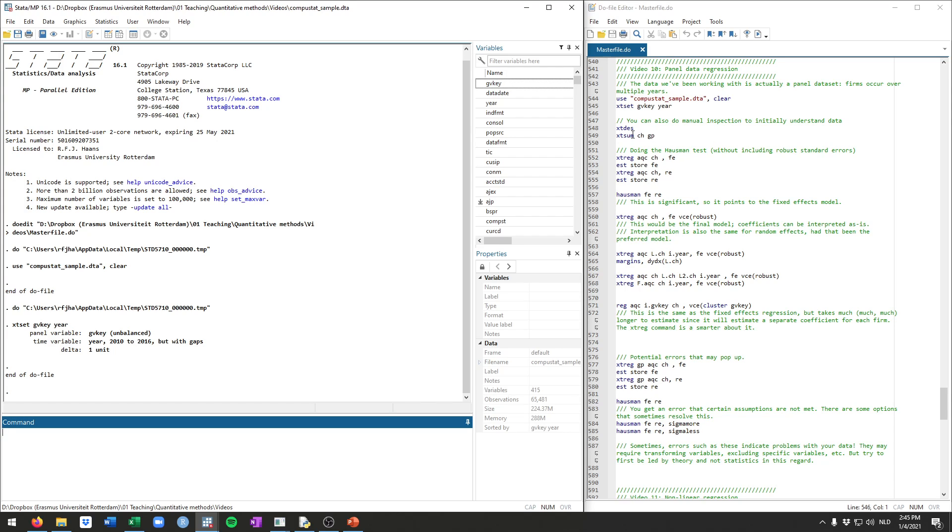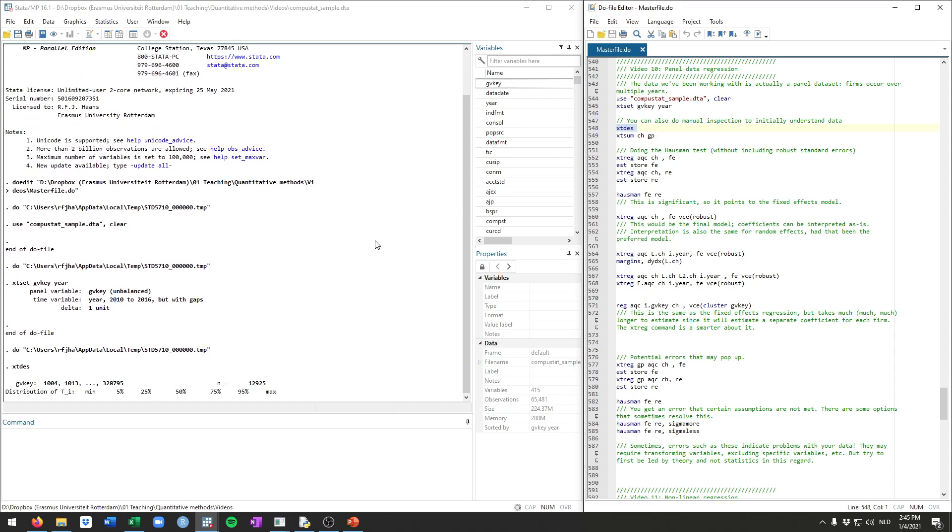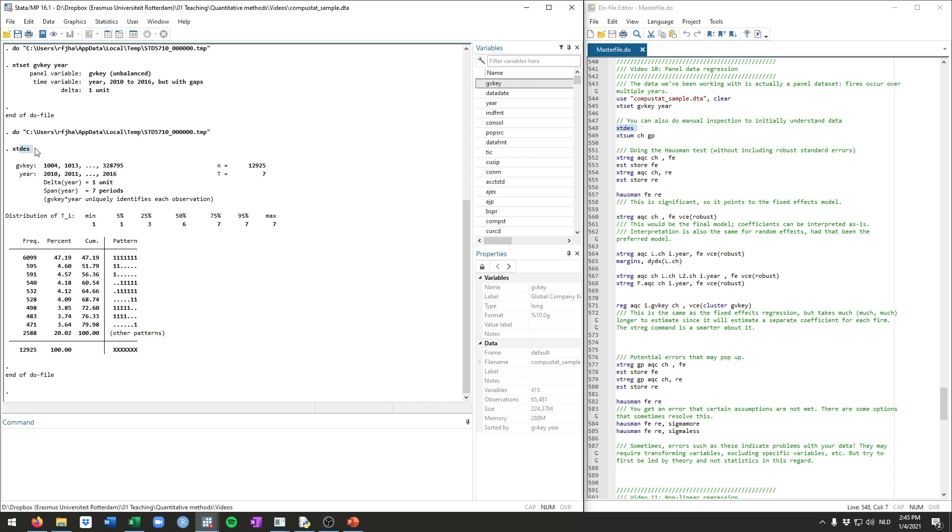And this implies that we can now use a number of commands, which typically start with xt. Commands with xt at the start are panel data commands. So for example, we can run xtdes. This is the panel data version of the describe command. And then you get a whole bunch of information. For example, we can now see the number of unique firms in our data is almost 13,000, and we have seven time periods, 2010 through 2016, which you can see here.